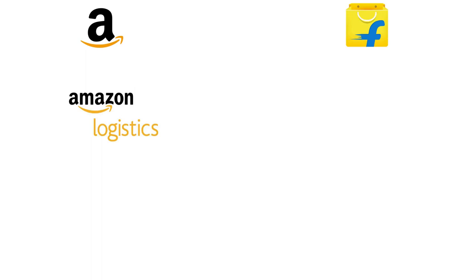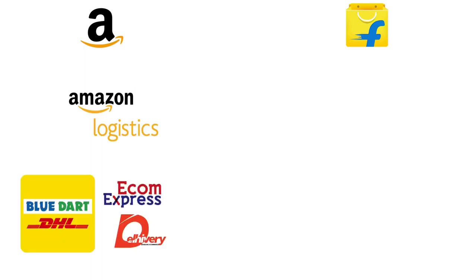Amazon has its own logistics wing named Amazon Logistics which delivers most of the volume for Amazon India. In fact, India is the second country after UK where Amazon Logistics is of extreme importance to Amazon. They also rely on third-party logistics providers like Blue Dart, Ecom Express, and Delhivery to deliver items to customers.